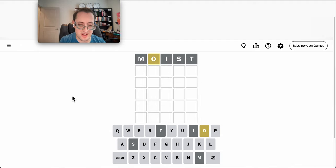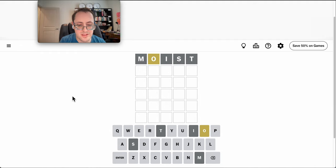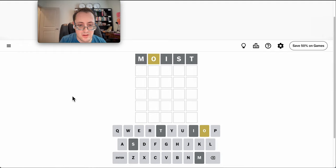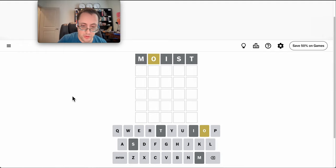Unfortunately, with S and I out, scion is out of the picture. Or actually, drone would work.